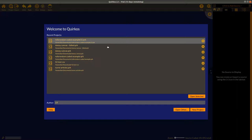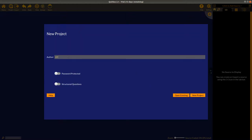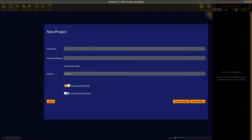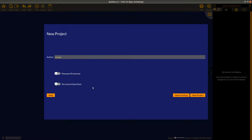You probably won't have any projects here at first, so click on the 'New Project' button. The first thing it asks for is an author name — this can be initials or your full name, and it's useful if multiple people are working on one project so you can see who did what. There's also an option to password protect the files; if you put in a password, make sure the entries are identical. This is useful if you're working with confidential data you want to securely encrypt.